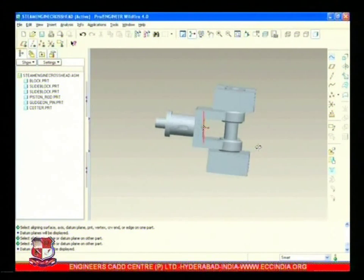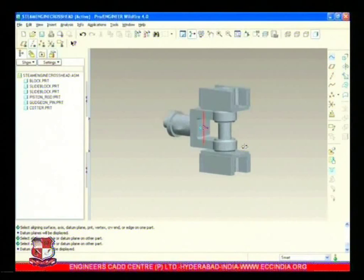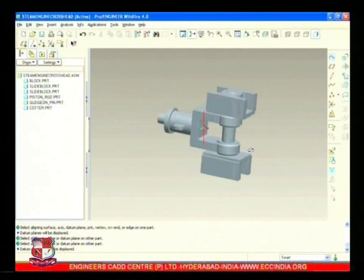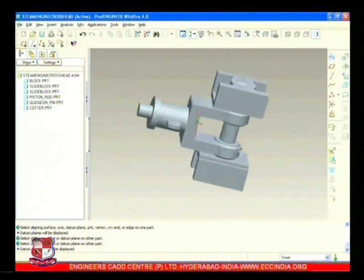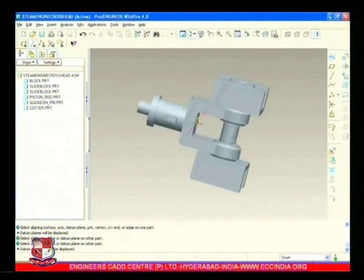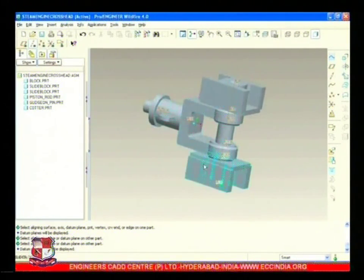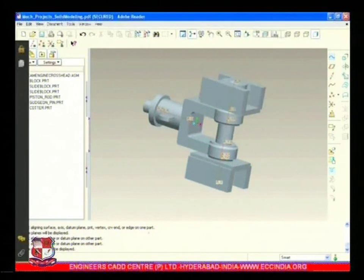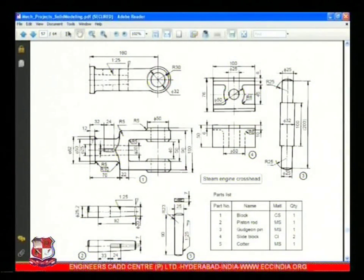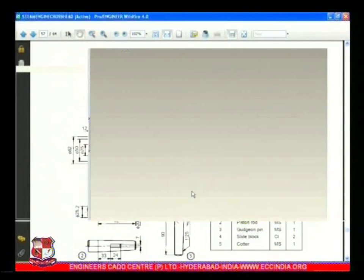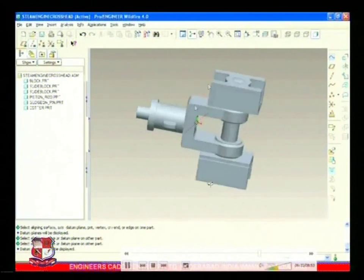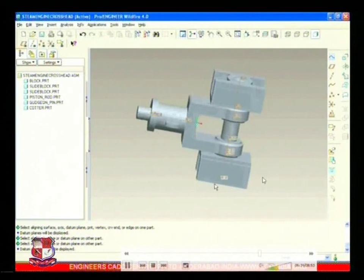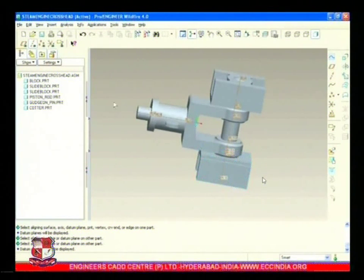Now it can only move with the assembly. The cotter is totally constrained from all movement - it can only move with the assembly. So these are all the components assembled over here.